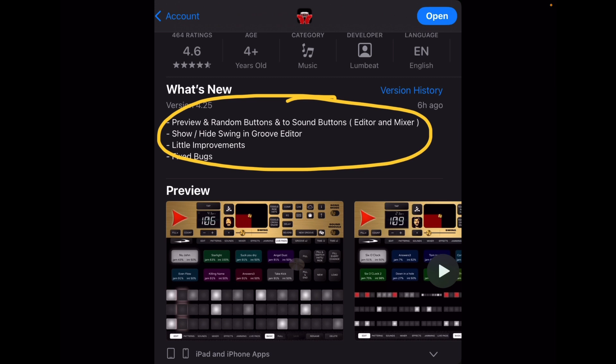So if you read the description here, you'll notice it says preview random buttons and two sound buttons, and show, hide, swing, and groove editor. I'm going to show you what I found out about those, because it took me a little looking around to figure out what those meant. And if you know more, feel free to comment, or maybe the dev will fill us in if I've missed something. So let's dive right in.